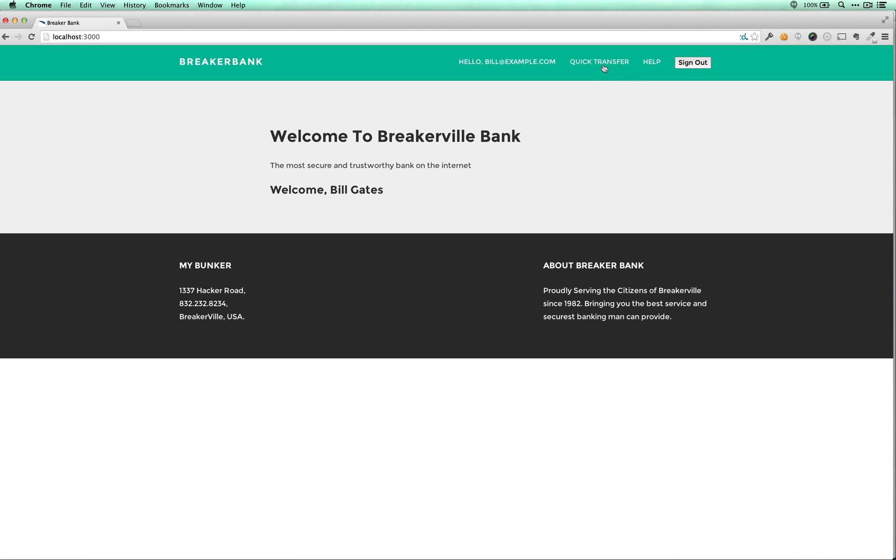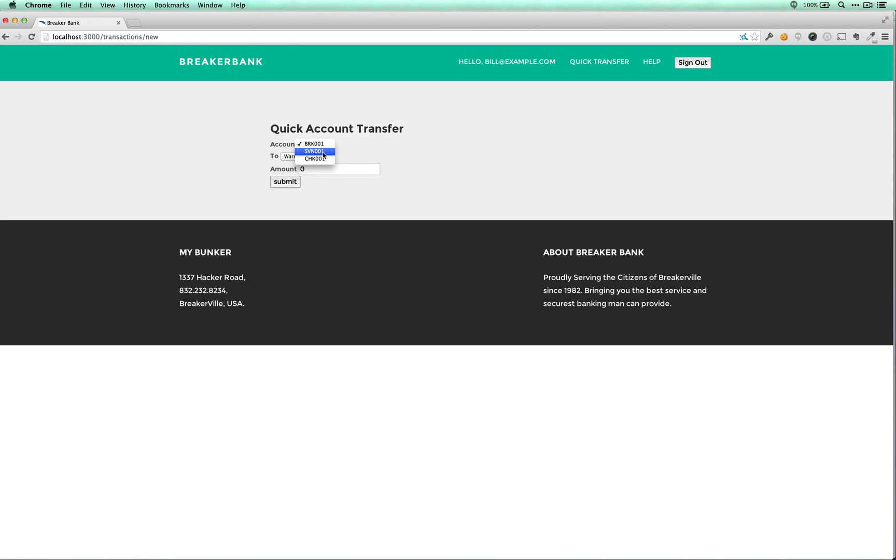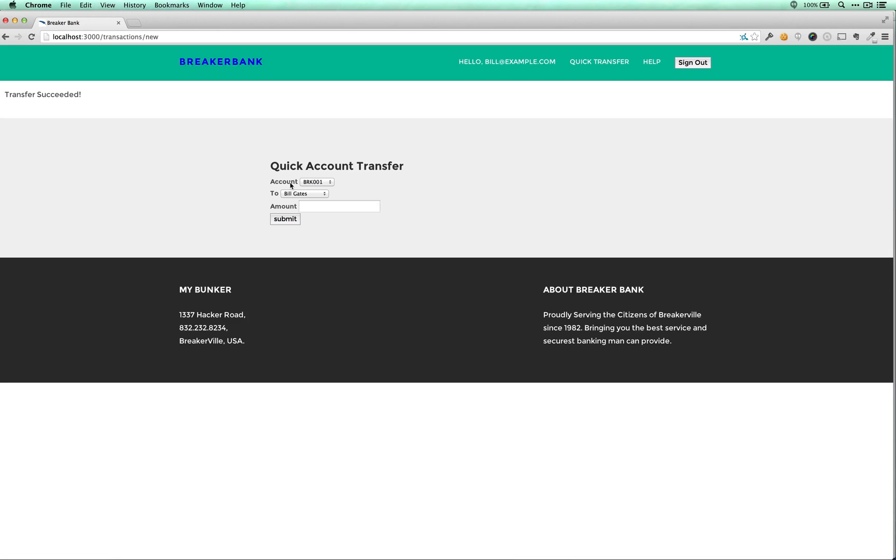All right, let's get started on the next attack. Quick transfer looks like a good place to start. I'm just going to enter a zero here. Send it to Warren Buffett from my savings account. Transfer succeeded. That's pretty good. That's how it's supposed to work.